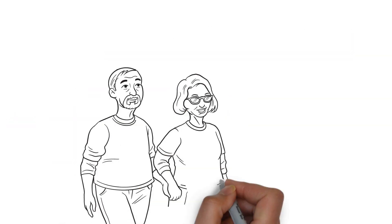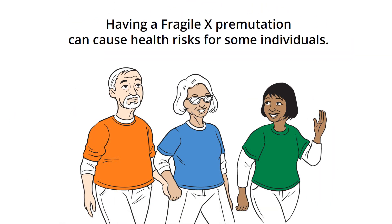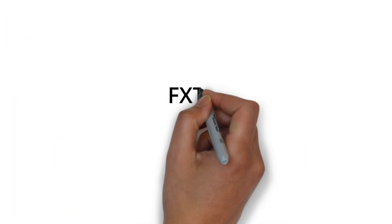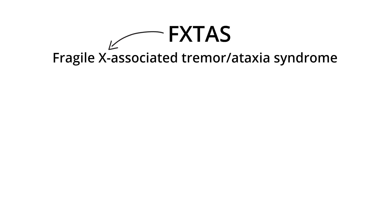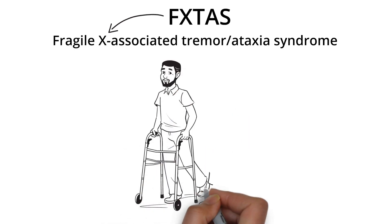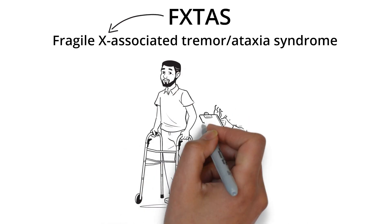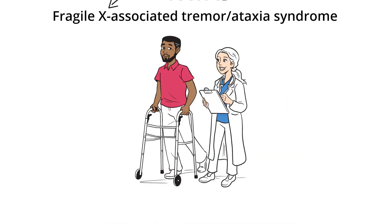Having a Fragile X pre-mutation can cause health risks for some individuals. One of the associated conditions is FXTAS, F-X-T-A-S, a neurodegenerative condition with symptoms like tremors, balance problems, and dementia.